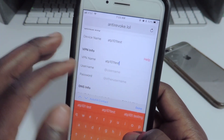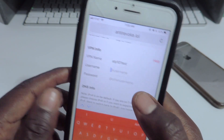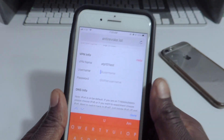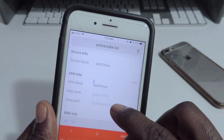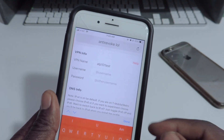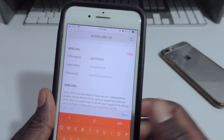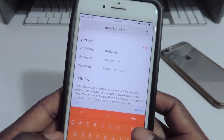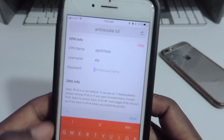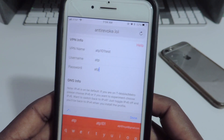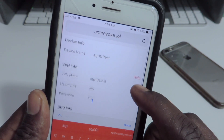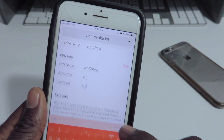That's what I use for both. The username and password can basically be anything. The device name might have to be the same name your device is named when you go into Settings and About. I'm going to put ATP for the username and ATP for the password. Just like that — done.